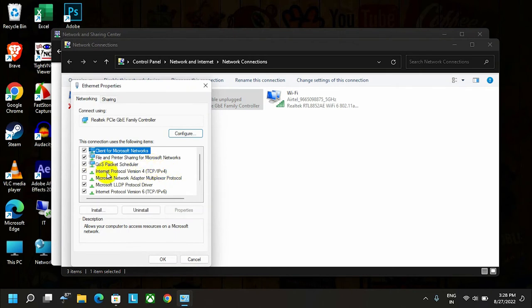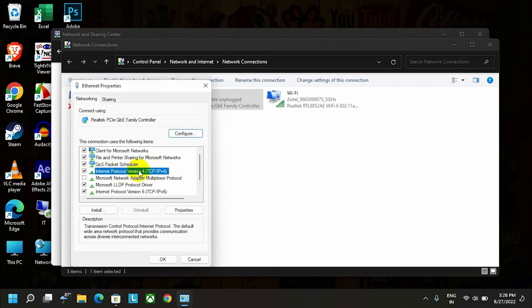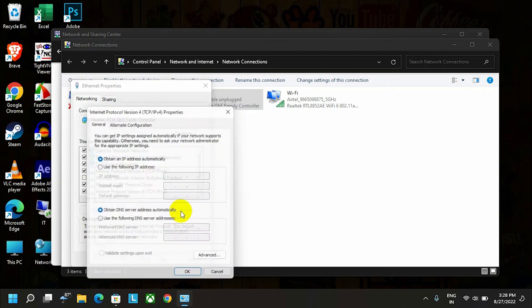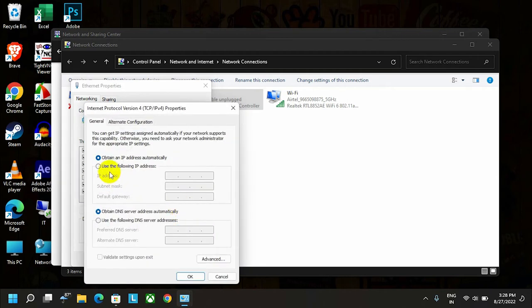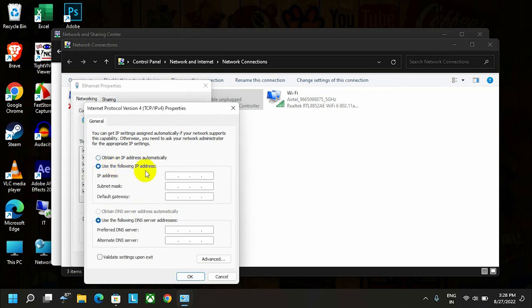Click on Internet Protocol Version 4, then go to its properties. First of all, we have to configure our IP address if it's not already set. Click here and let's set an IP. I'm going to set an example IP, but you can use your organization's IP and other details.